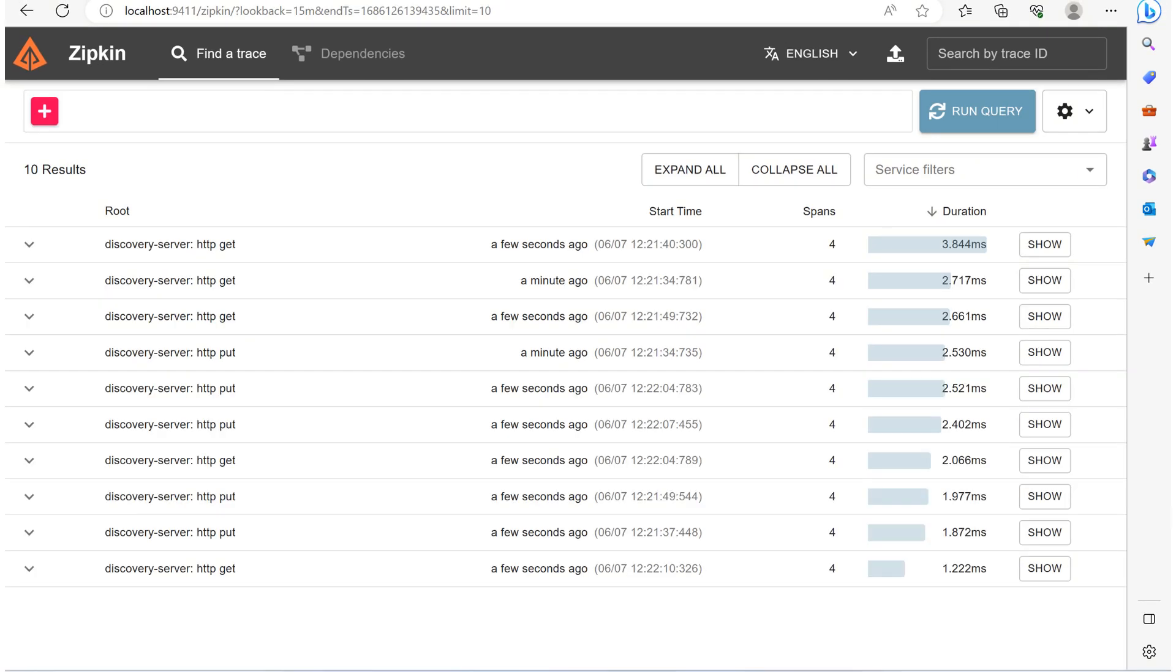If we execute this one, we can see all the API gateway requests will be visible. This is how we can use Zipkin to implement distributed tracing. I hope you understand how we can see the trace ID, span ID, and other information in case of failures as well.